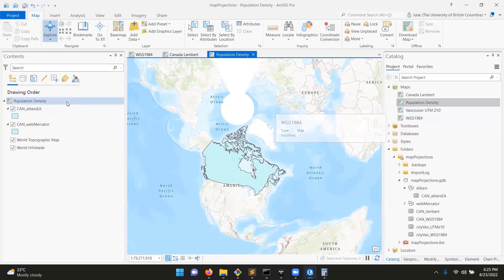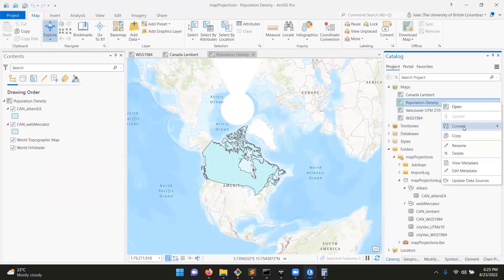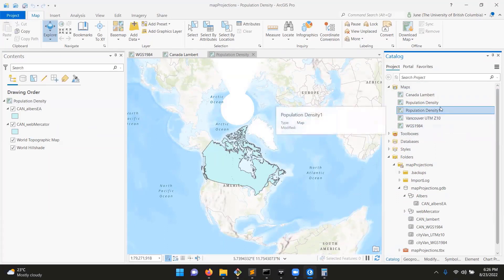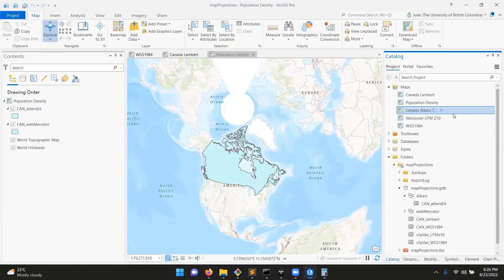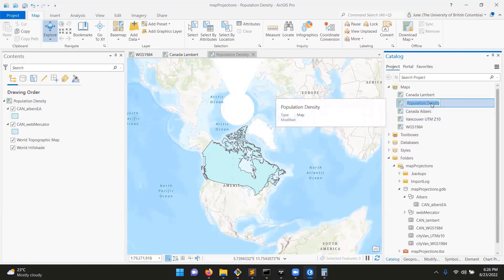Your population density map should look like this. If you didn't set the projection to Albers, that's totally fine. Right-click on it and go Copy, then in Maps, click Paste. You'll have population density one and population density two. Let's rename them — double-click to rename. We'll call this one Canada Albers and this one Web Mercator.